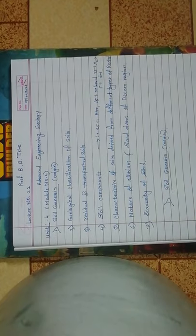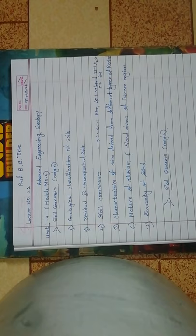Nature of alluvium soil and sand rivers of Deccan region, scarcity of sand. The first one: soil genesis. Soil genesis is the upper weathered layer.